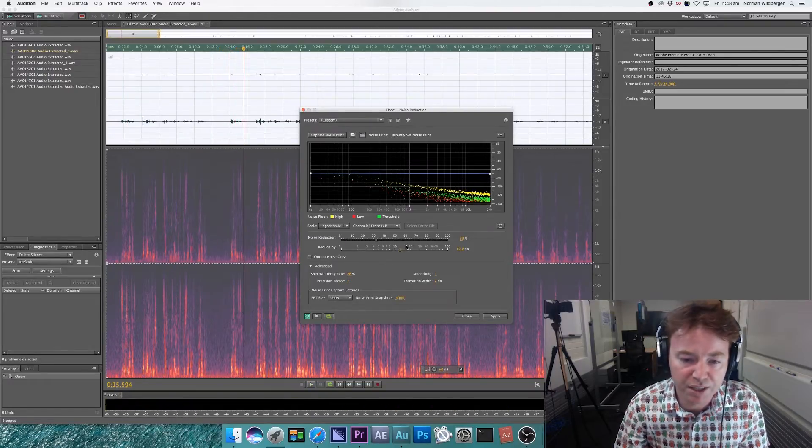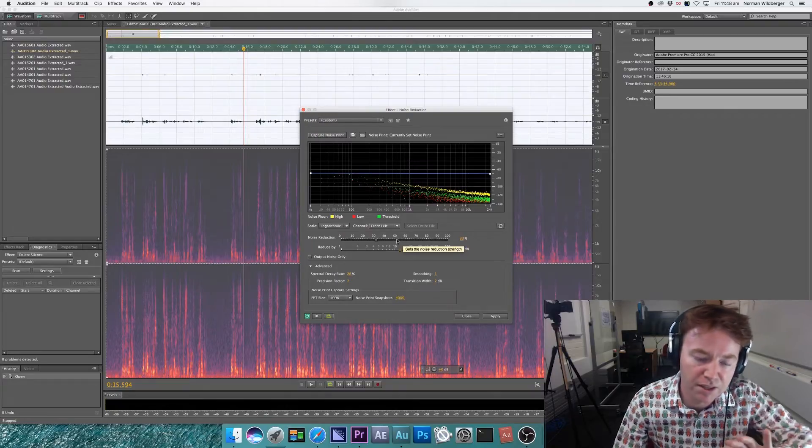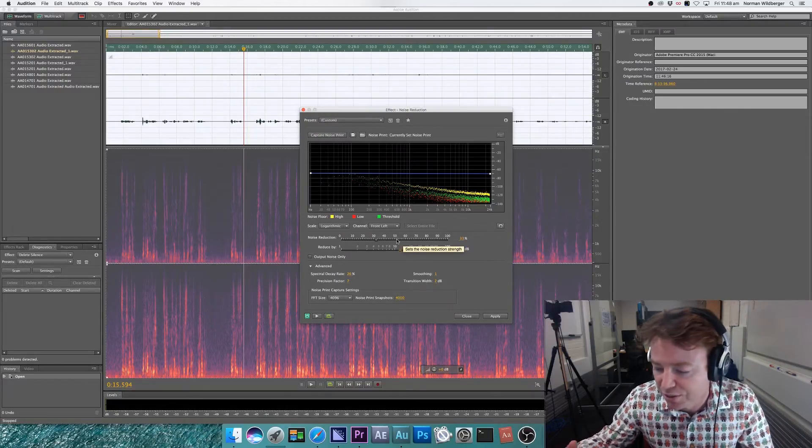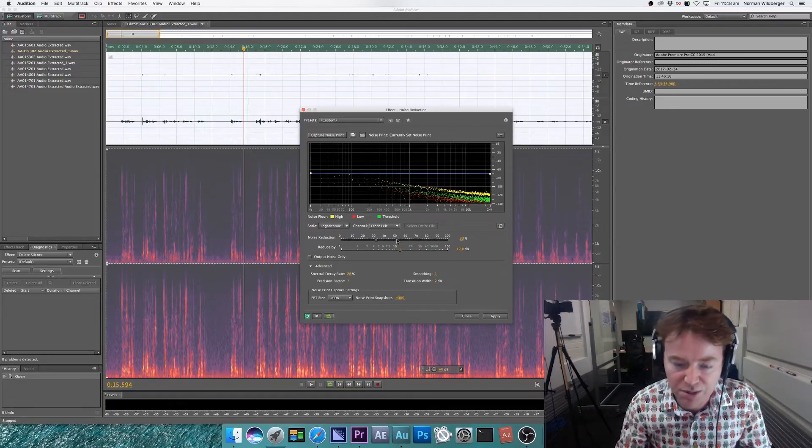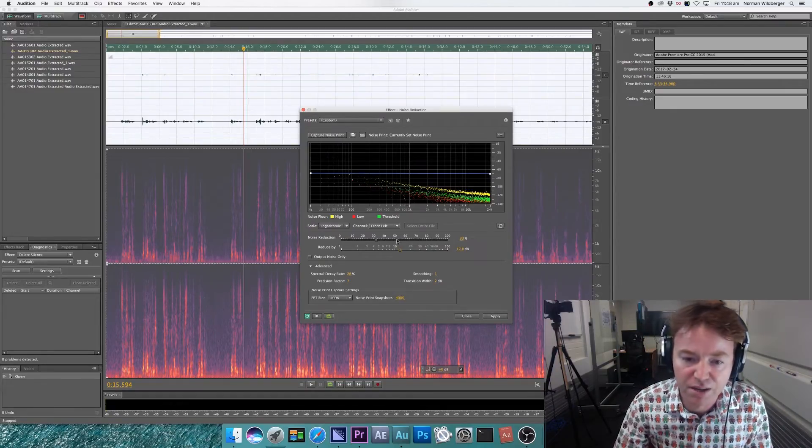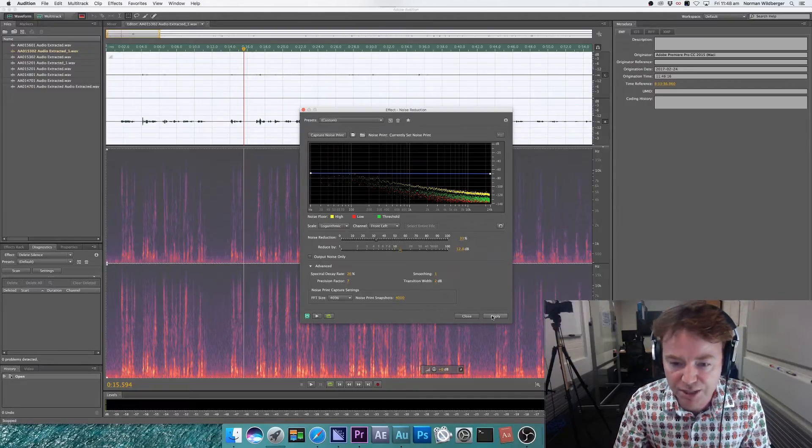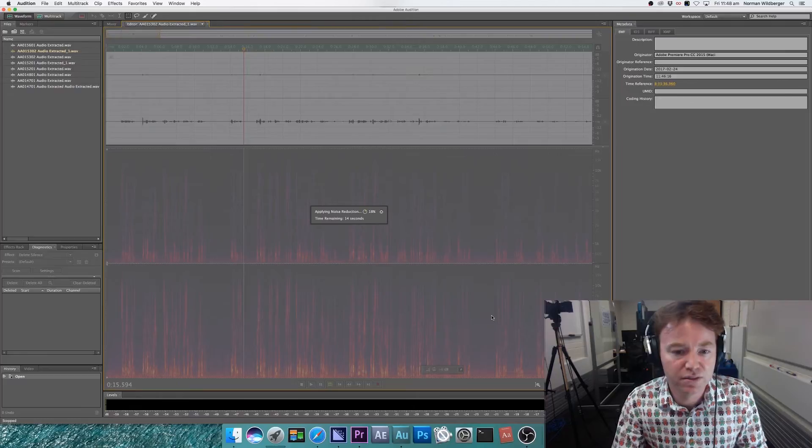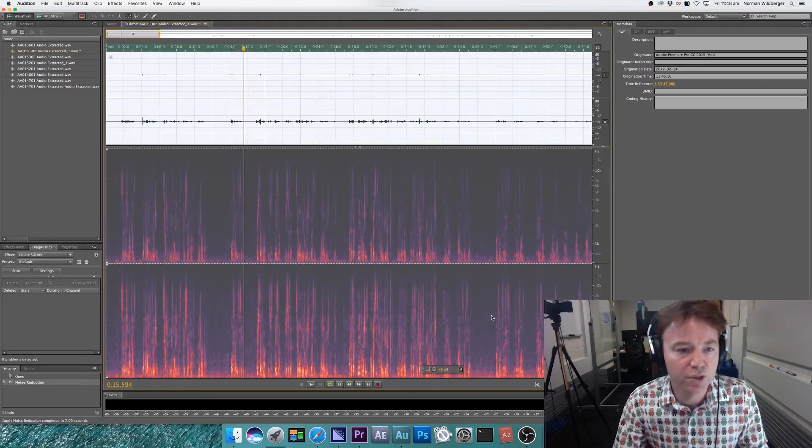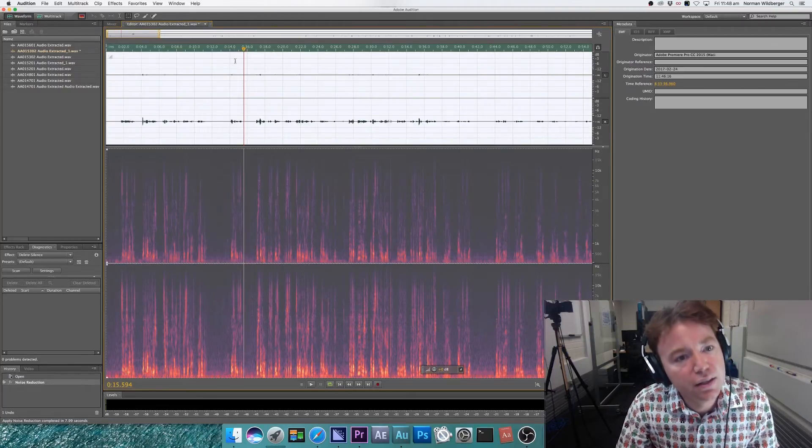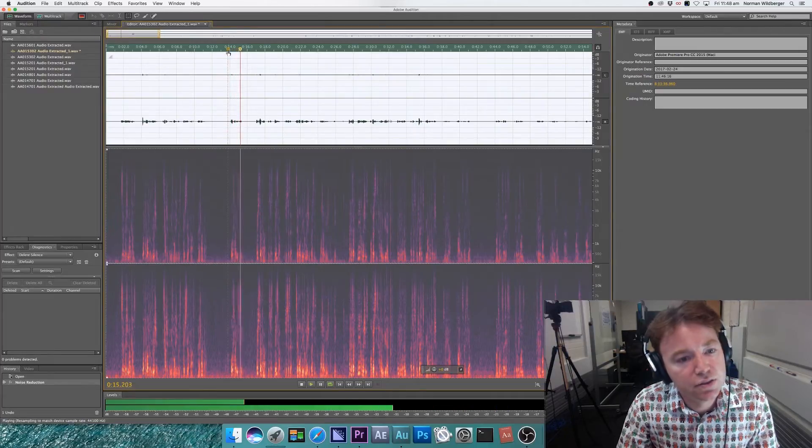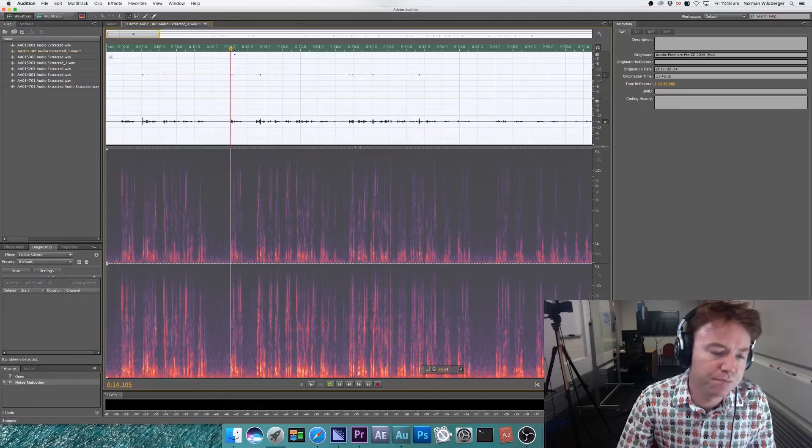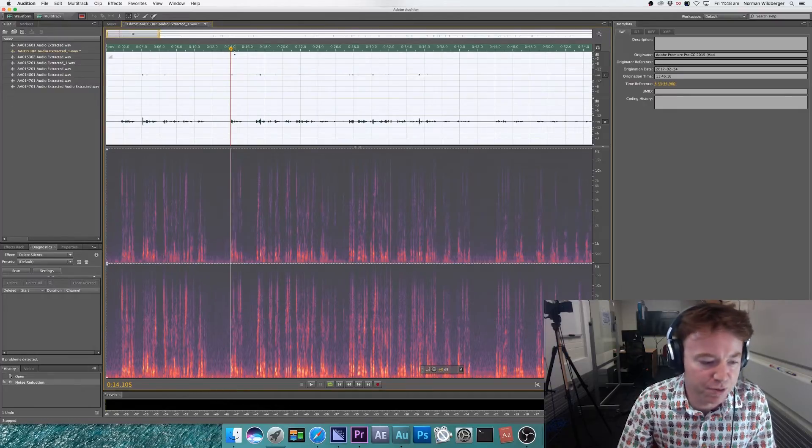I'm happy with that and I'm erring on the side of less change because the more you change the audio, the stranger it's going to sound. So less change is better than big change. This sounds okay to me. So I listened to that and I've removed a lot of the background noise. Not everything, it's not perfect, I've just removed a lot.